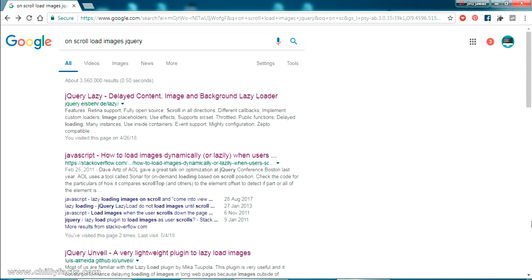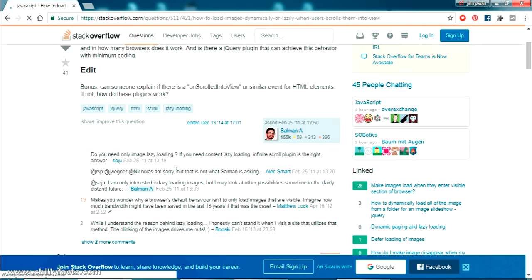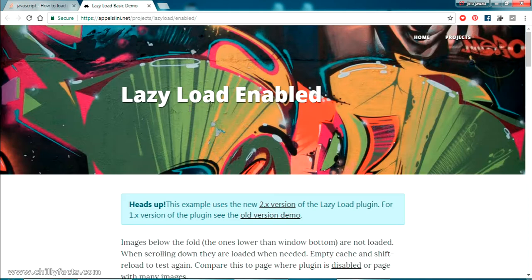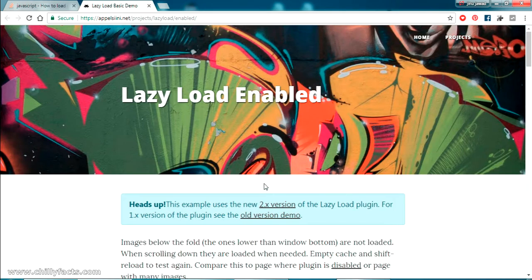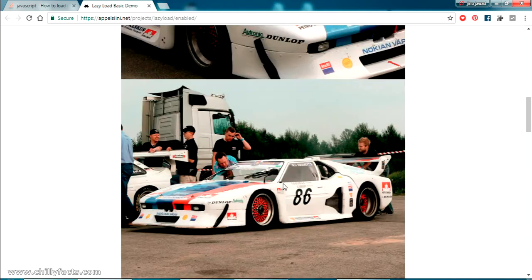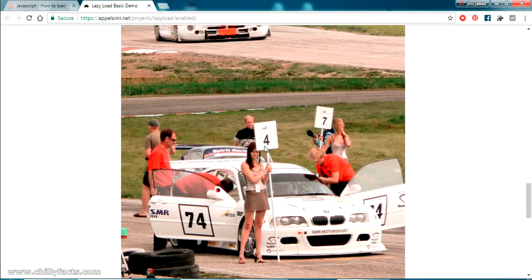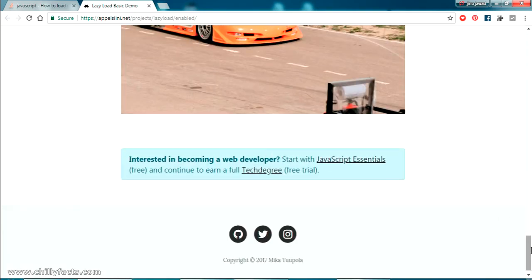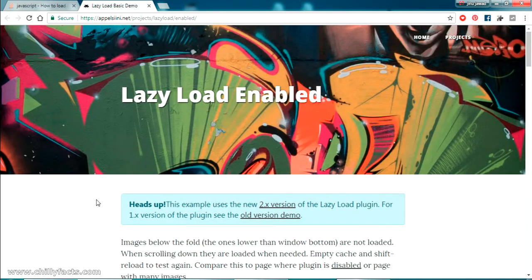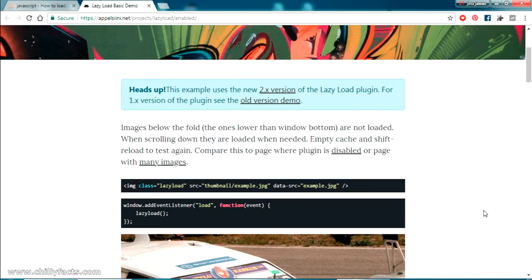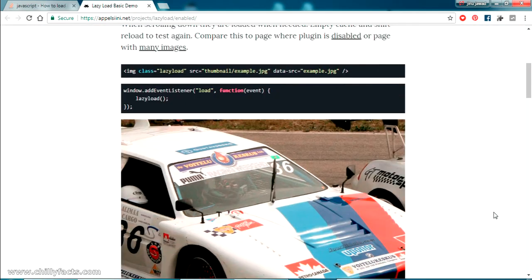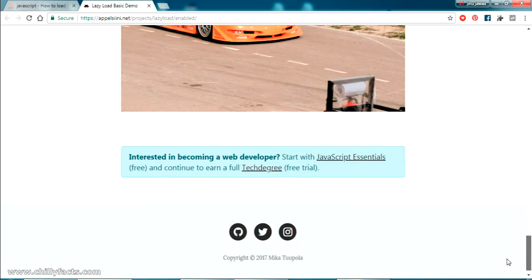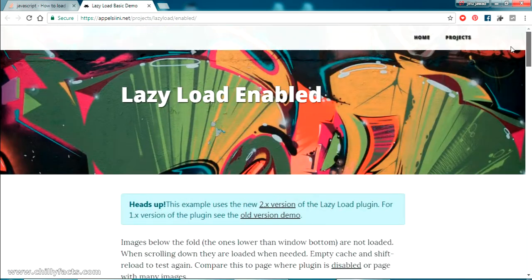I found that there is a plugin available here. You can see here this is the plugin and the demo. This is the website where the plugin is available, applecine.net. If I'm just scrolling down you can see here the images are getting loaded. I am using this plugin. We'll be using this plugin to implement this functionality using JavaScript.